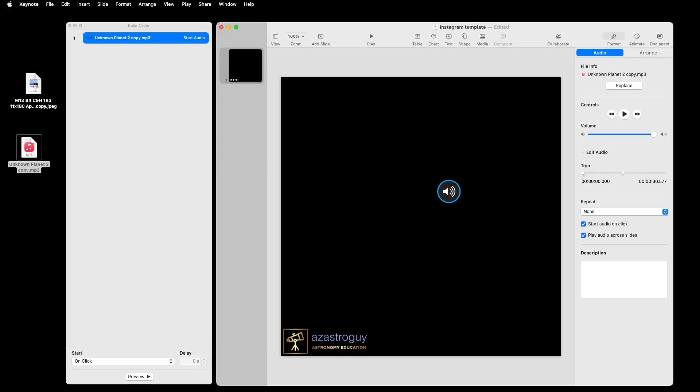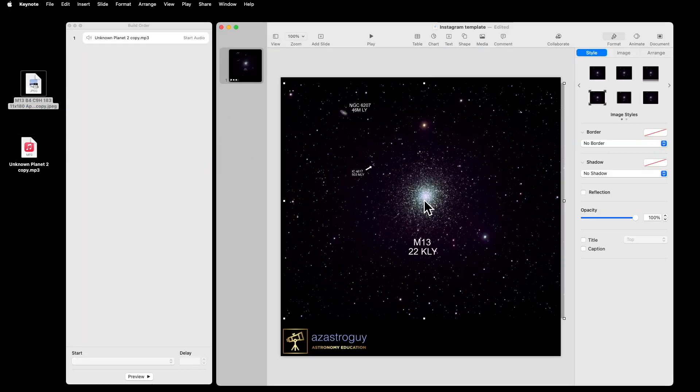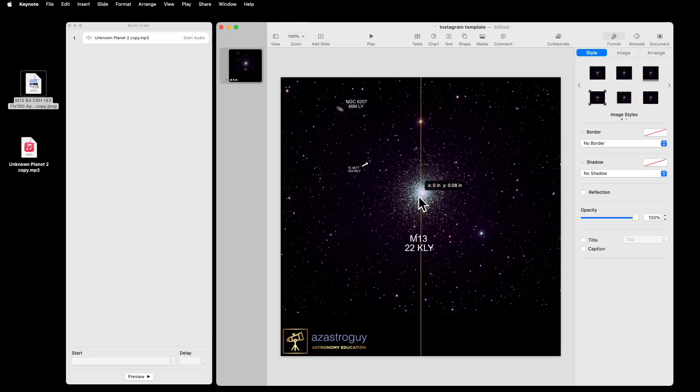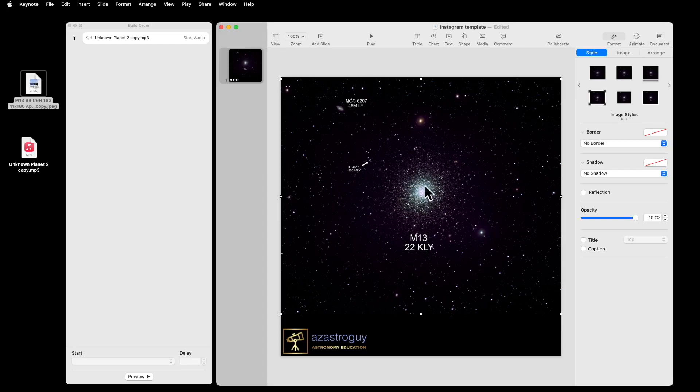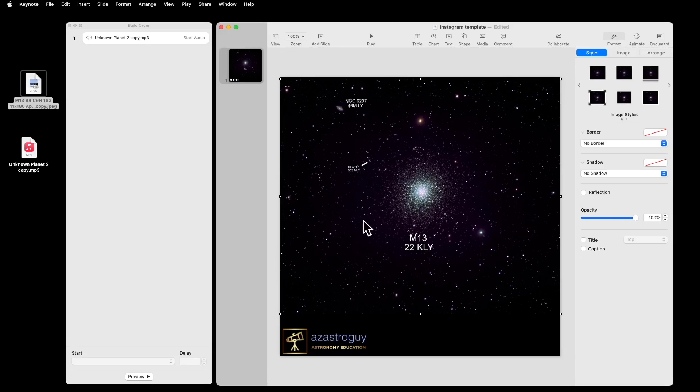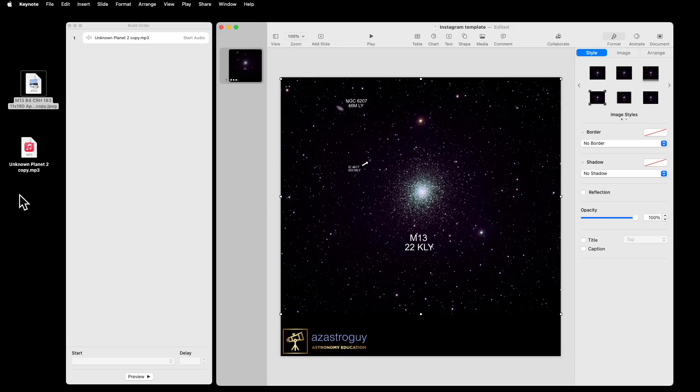And the next thing you want to do is drag in your photograph. In this case, I've got a picture of M13 that I took. And with M13, I've identified some small galaxies in the background. So I'm going to talk about the distance difference between these three objects. That's part of my description. So here we have the picture. It's all set. It looks good.